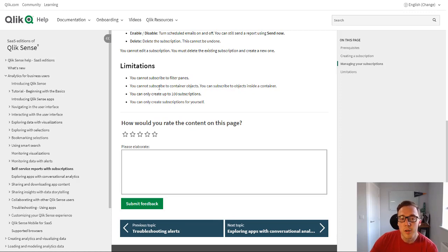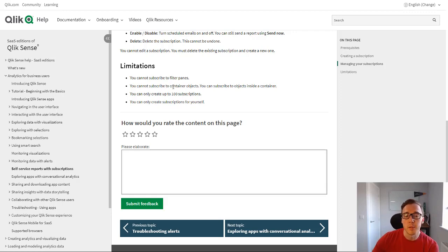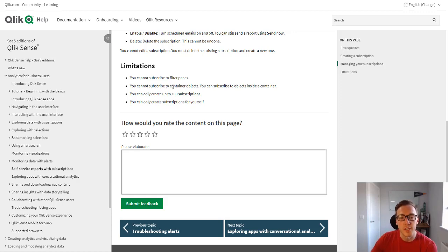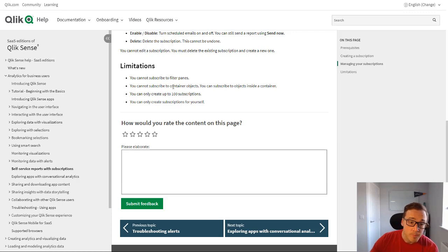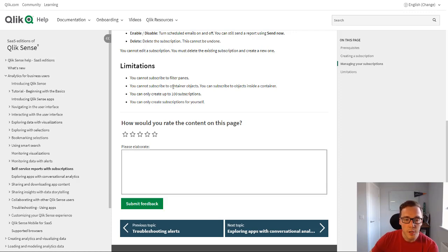You can't subscribe to container objects but you can subscribe to the objects within them, and you can only create up to 100 subscriptions at the moment. That might change later on down the line, and also you can only subscribe to yourself so you can't distribute this to other users.